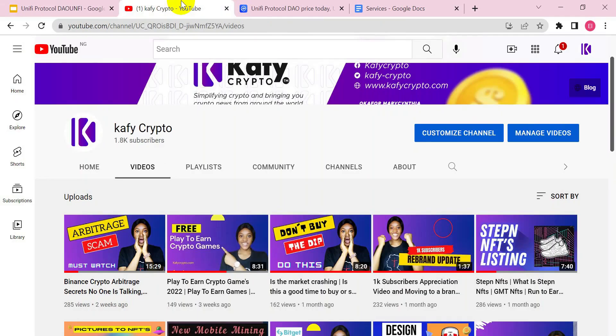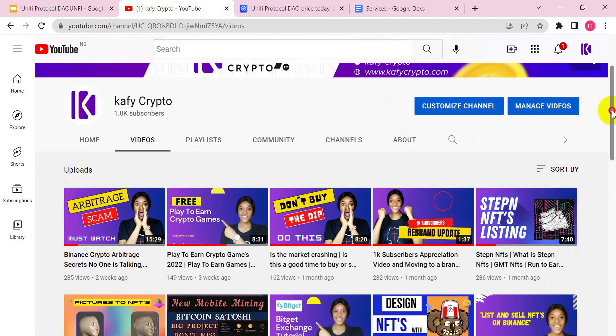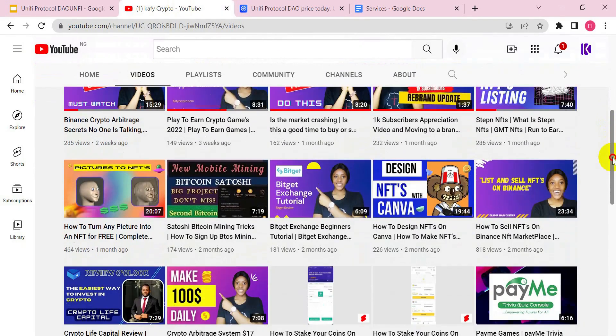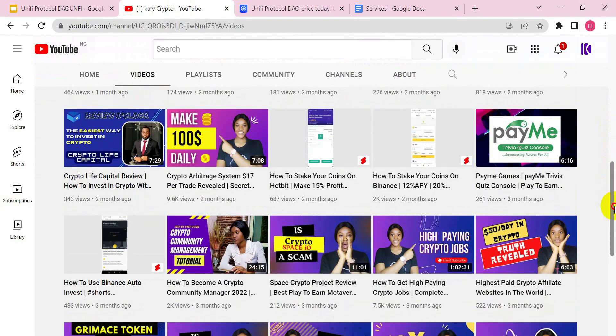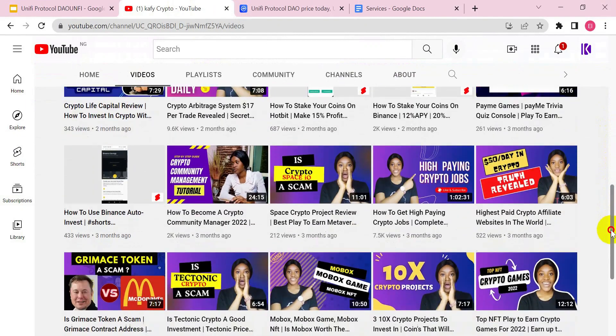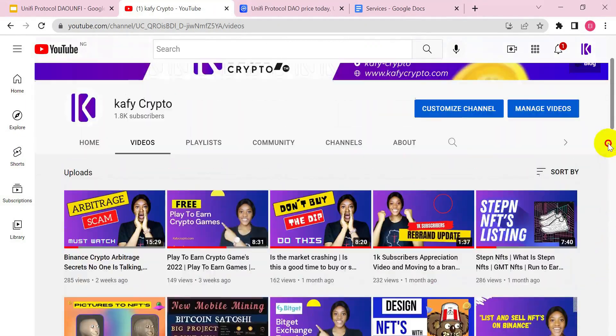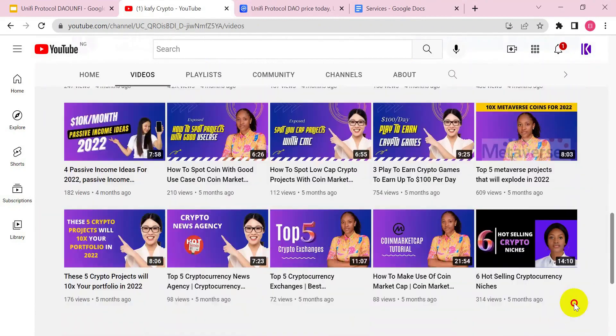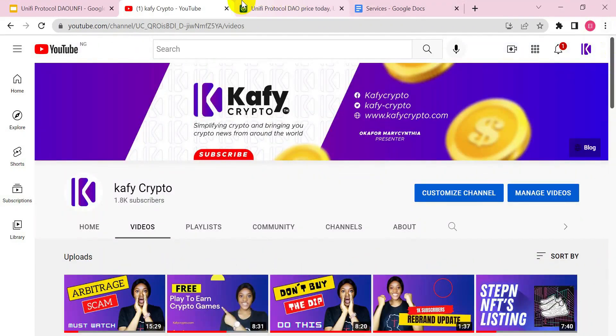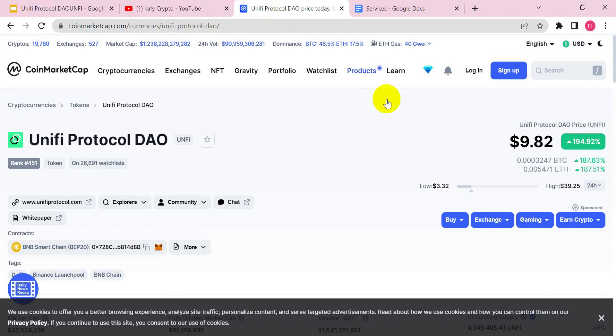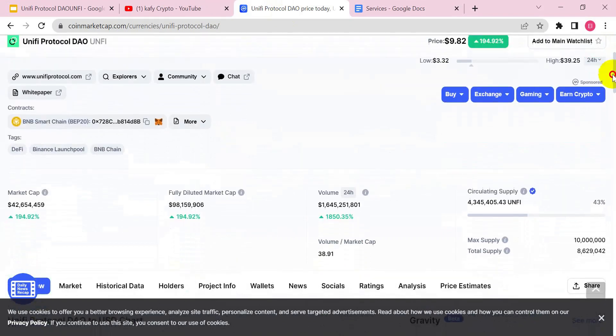Also, if it's a good investment for you to venture into. If you are new to my channel, you are highly welcomed — do well to subscribe. I talk about cryptocurrencies, cryptocurrency job offers, NFTs, and play-to-earn games. If you are interested in any of these topics, hit the subscribe button.